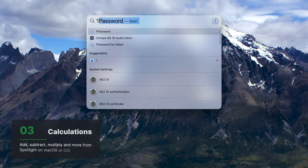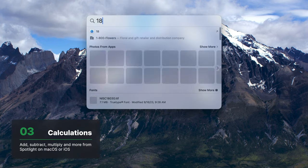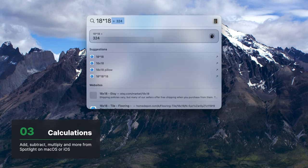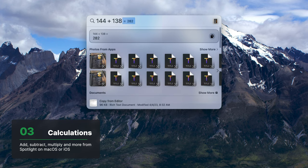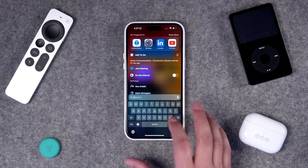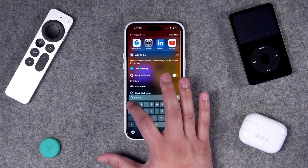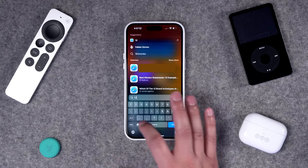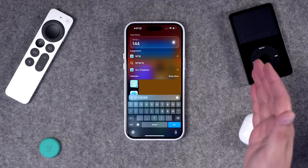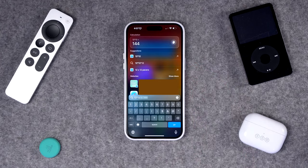Number three, you can actually do calculations in Spotlight. You can do addition and multiplication right here — just enter two numbers with an asterisk in the middle and it will multiply them, or do addition and subtraction right there. This also works on iPhone and iPad. Just do a number times a number and you get the answer right in Spotlight without even going to the calculator app.